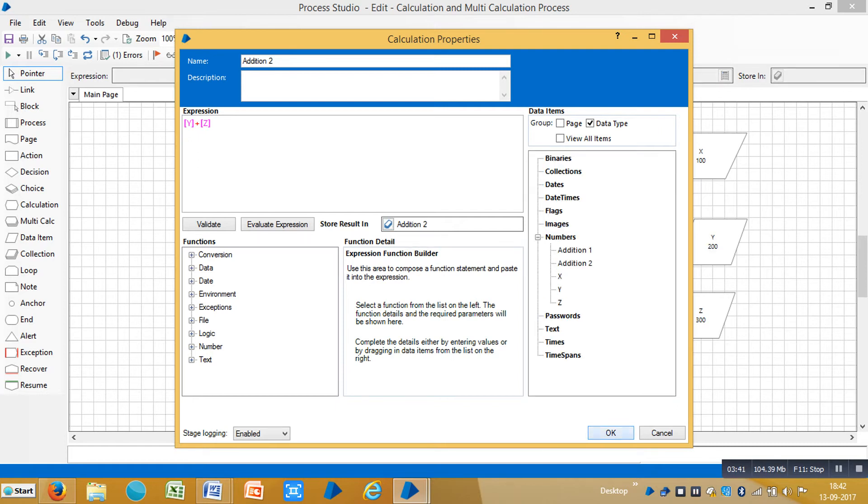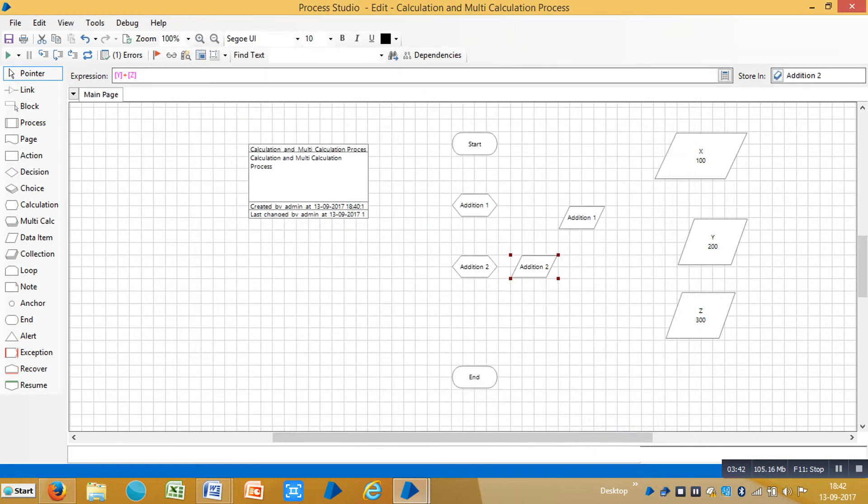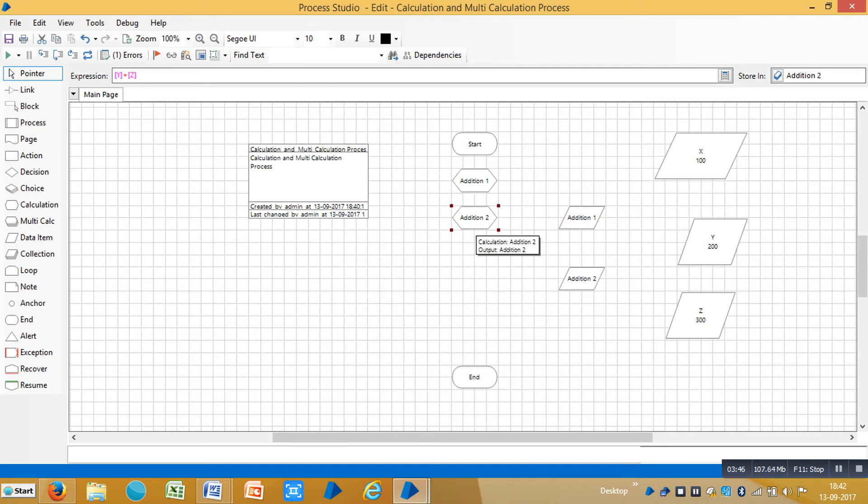Let me drag and drop one more calculation stage.